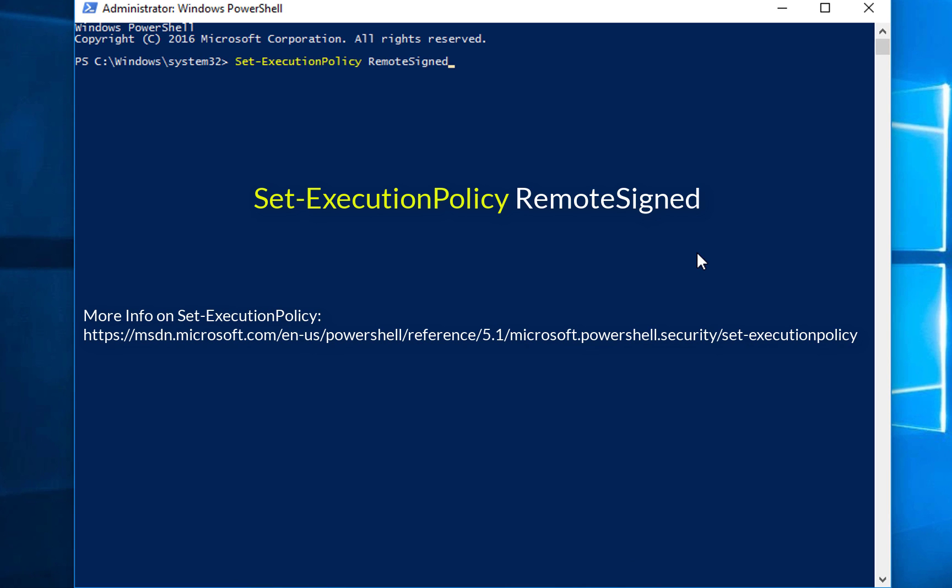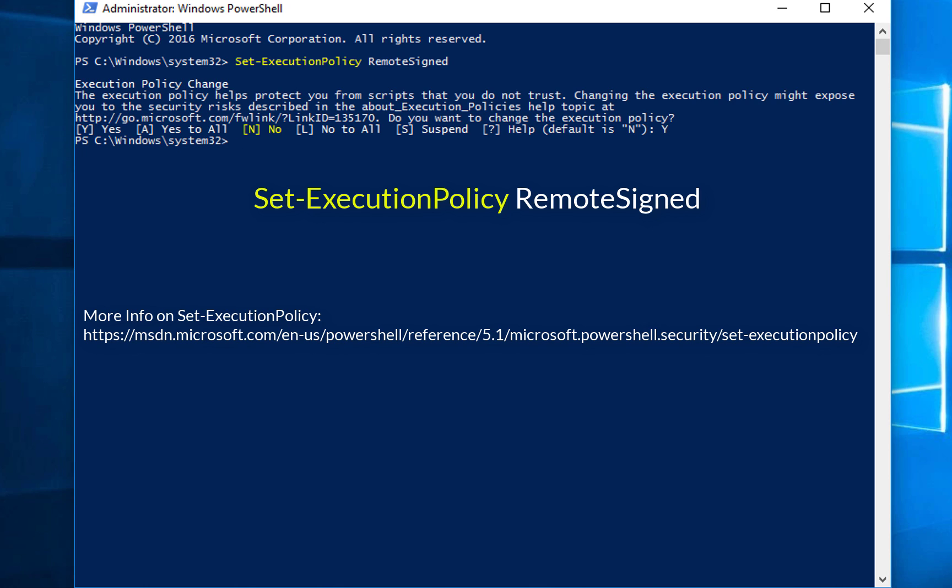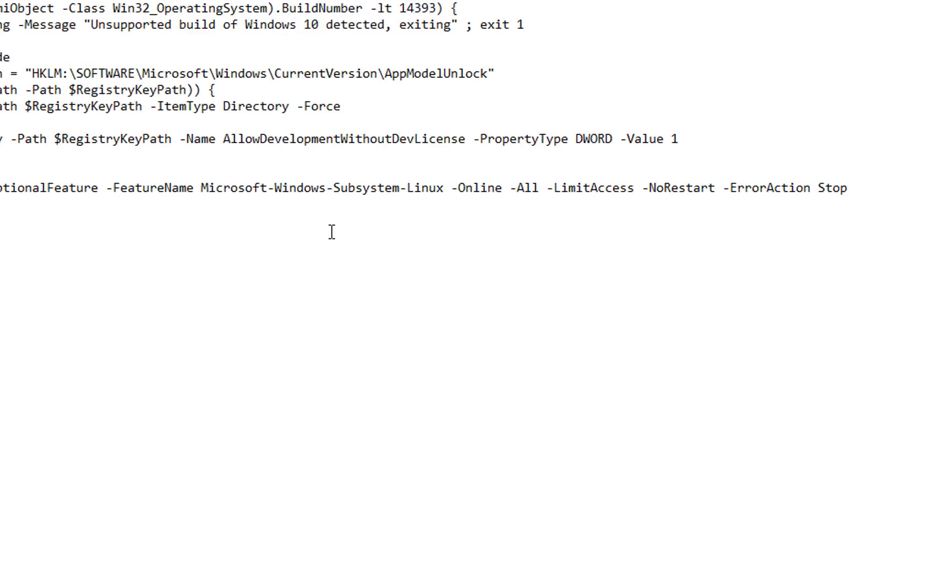First thing first, you just set the execution policy. This will allow me to run my PowerShell script. Alright, so what we have here is a PowerShell script. And I'm going to walk through this script real quick, just so you can see what's going on.